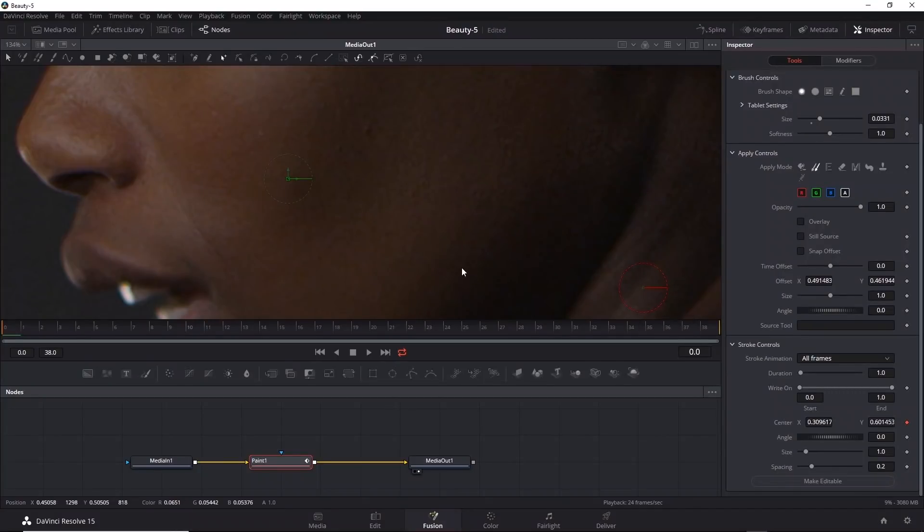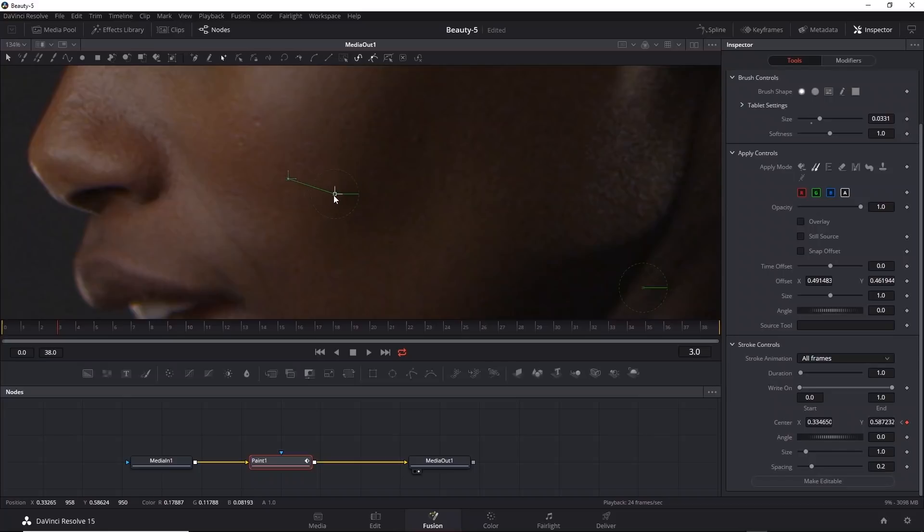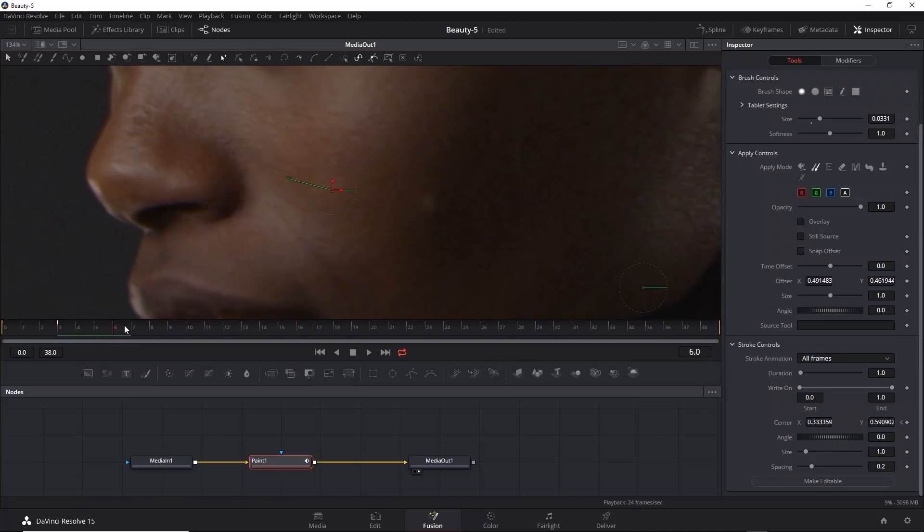We're not really going to be using that, so we can just concentrate on the green handle where the stroke is. I'll go to a later frame, frame 3, and then click-drag that handle to cover up the blemish, and then go a few more frames and do the same thing.